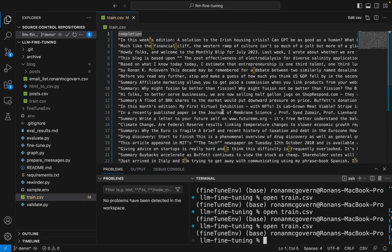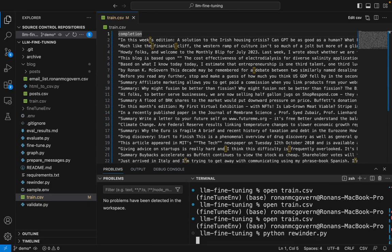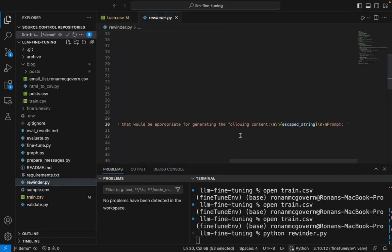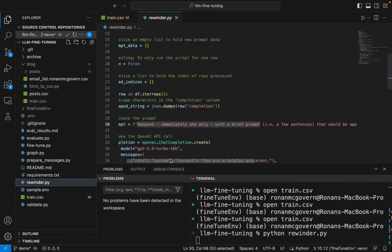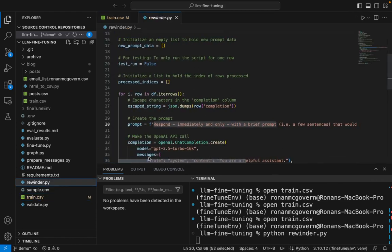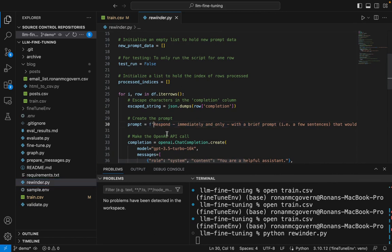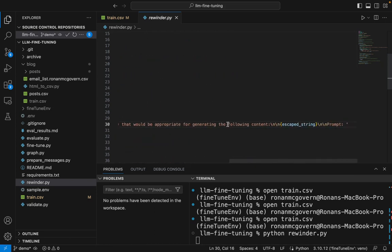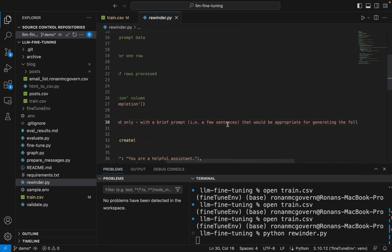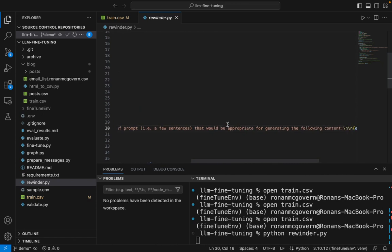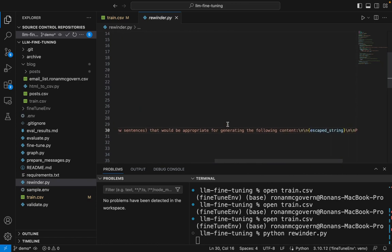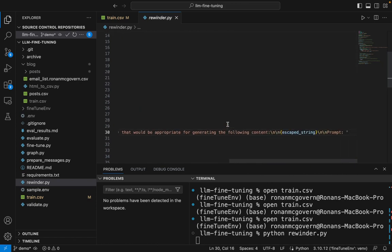Here I am in Visual Studio and I have train.csv and I'm going to run python rewinder.py. Let's take a quick look at that script. Essentially, the script will send each of the rows, each of my blogs to OpenAI and ask it what would be the question that would lead to a blog of that type. Respond immediately and only with a brief prompt that would be appropriate for generating the following content.